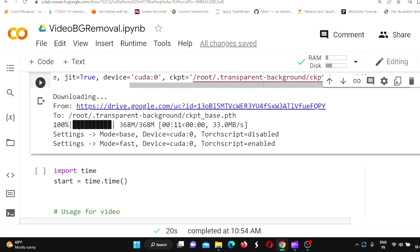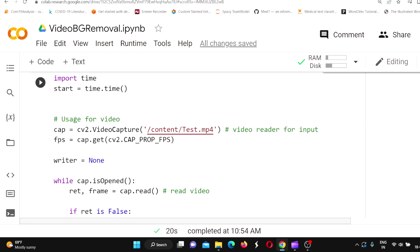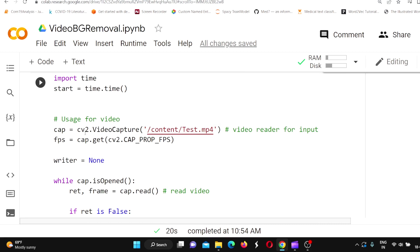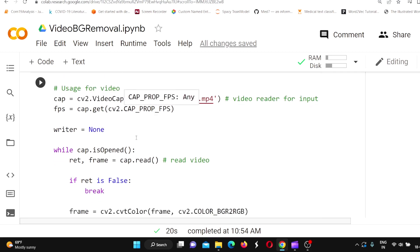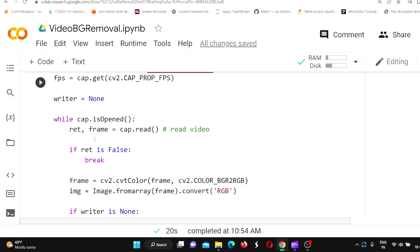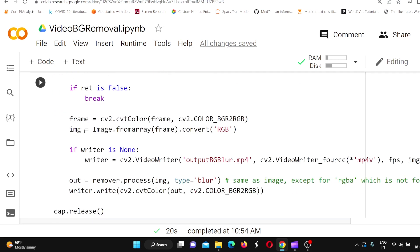To use it on video, you first capture the video content from your video file using CV2.VideoCapture. You also get the frame rate. Then, while the capture is open, you open the video file stream and capture one frame at a time. You convert the frame to RGB, and you also create a writer to write the output file.